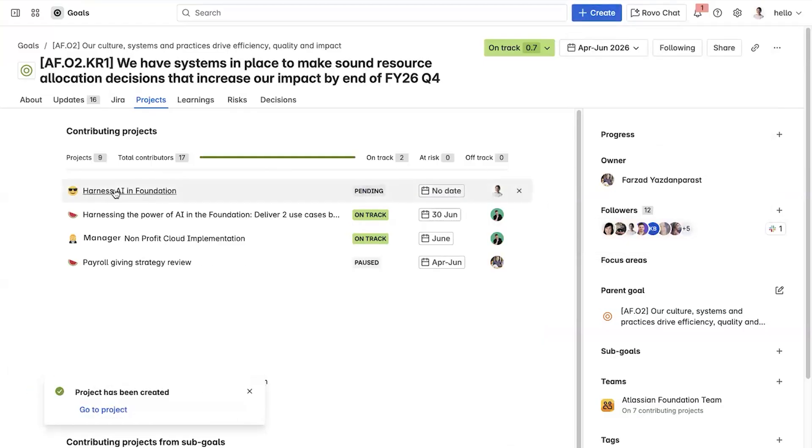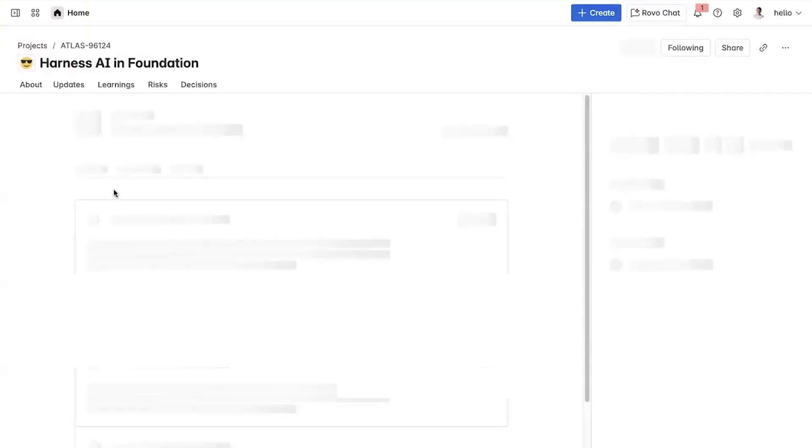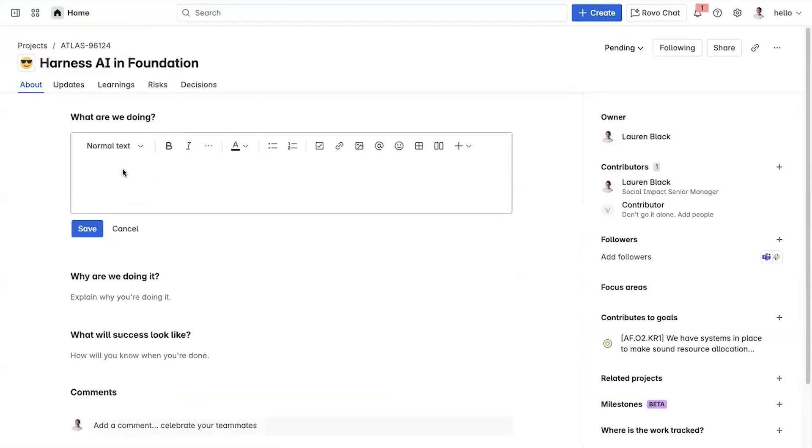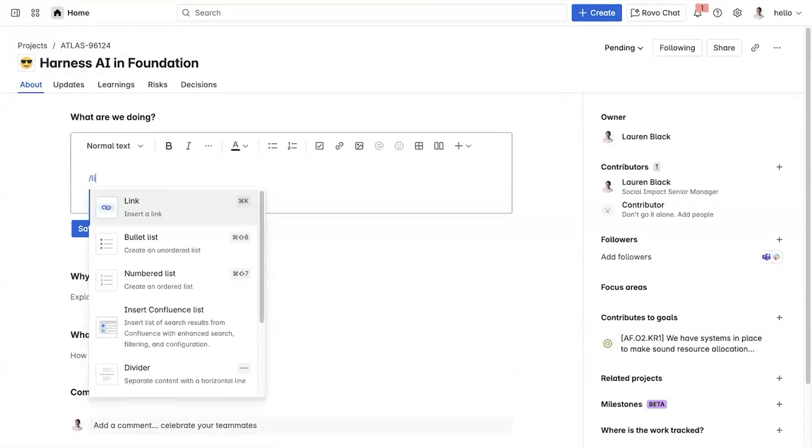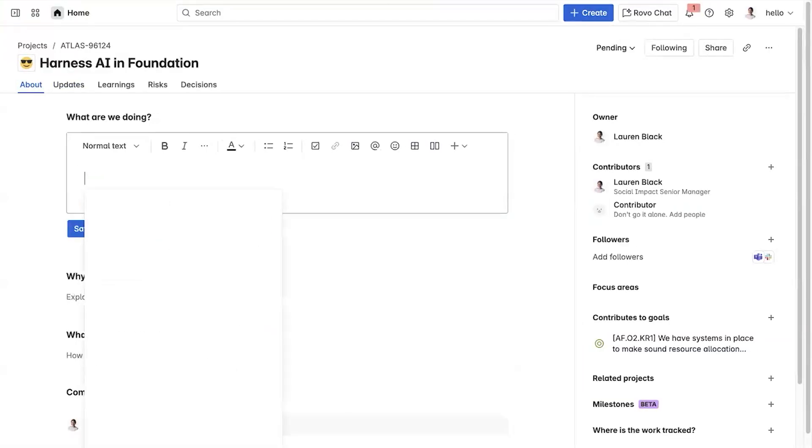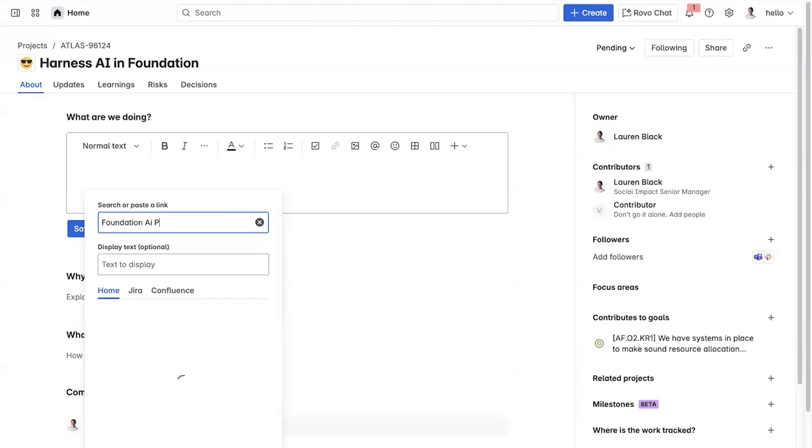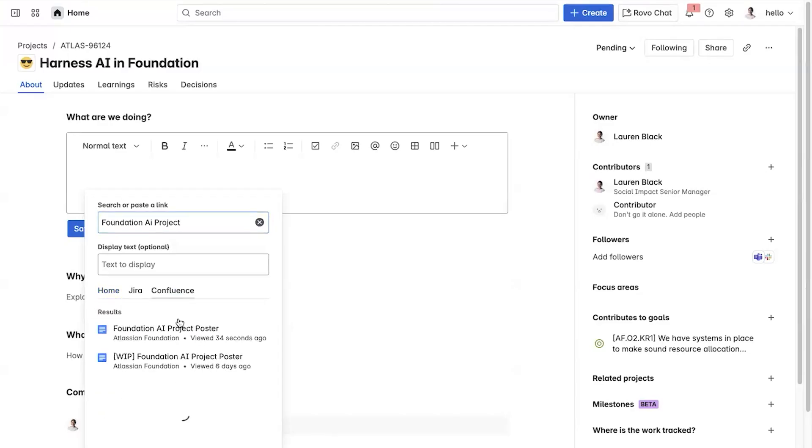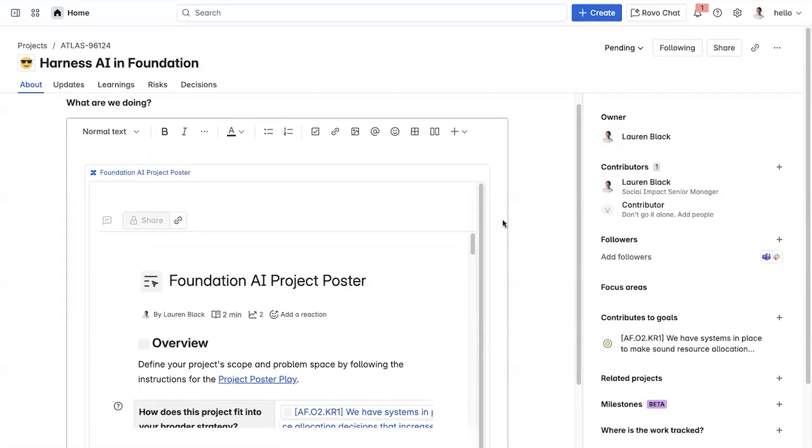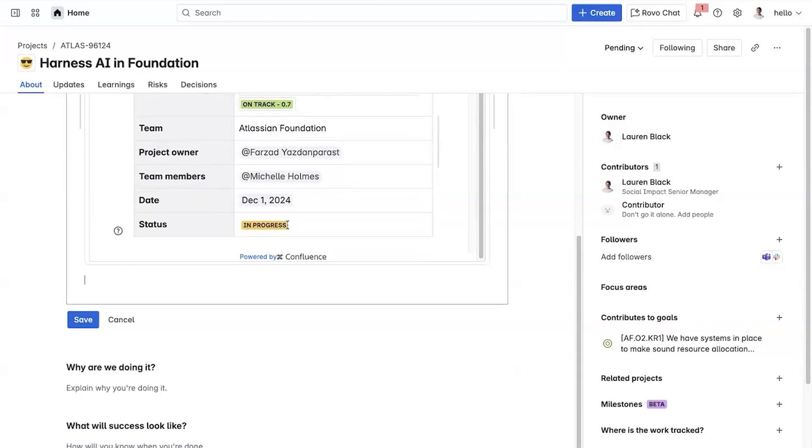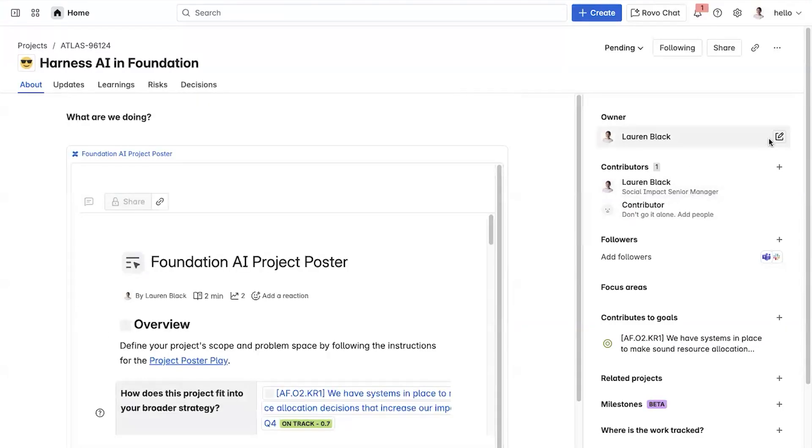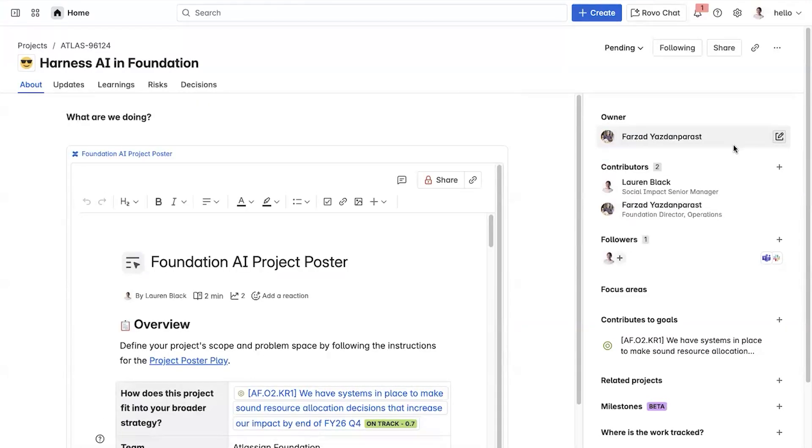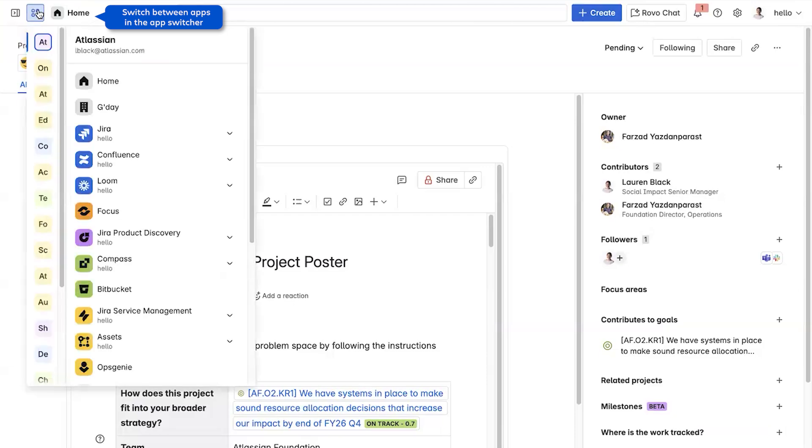I'm going to add in a new project for our AI exploration. From there, I can include the project poster I just created, so the context is easily accessible. I can set the project lead. And with that, we can jump into the work plan in Jira.